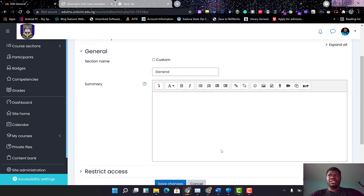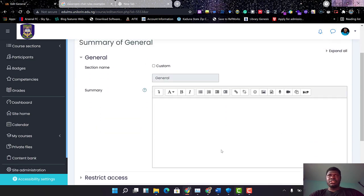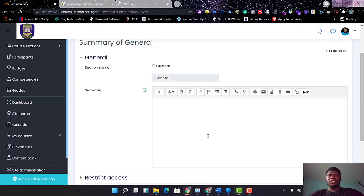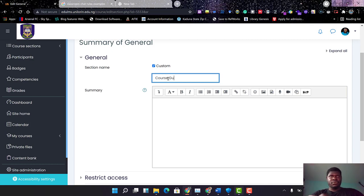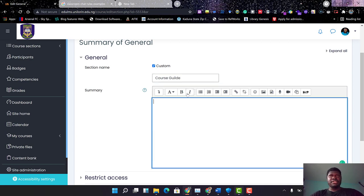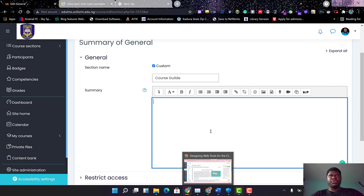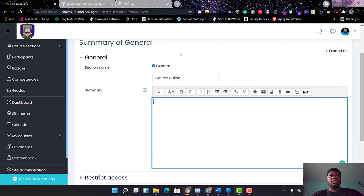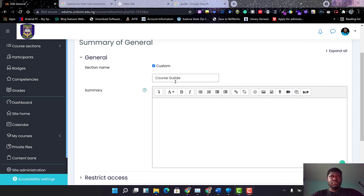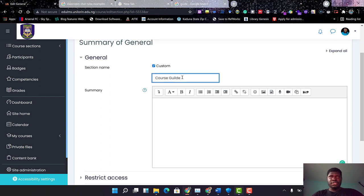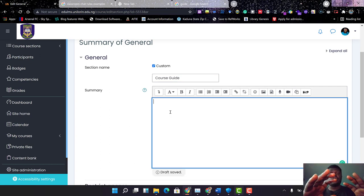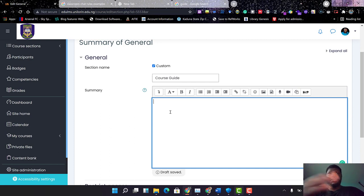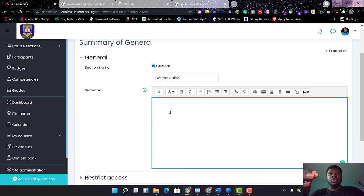Now, this is the Edit Section. This is where it leads you. I want to change this from General, as I'm not comfortable with General, so I'll just change this to Course Guide. The goal of the course guide is to provide the students with every information they need before the beginning of the course: everything they need to know, everything they need to learn, the goal of the course, all about the course—all are supposed to be populated on the course guide.